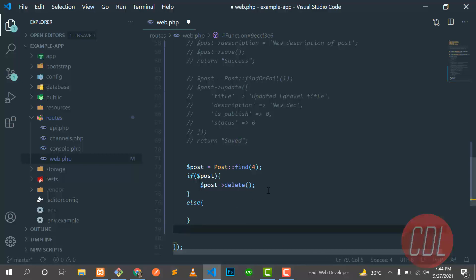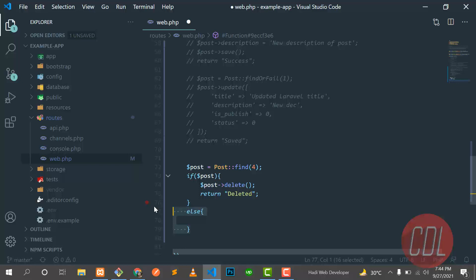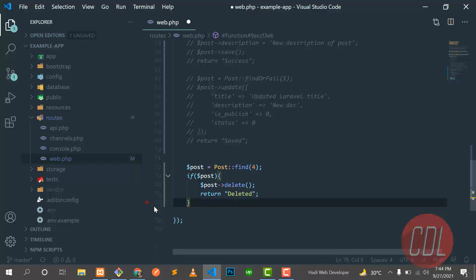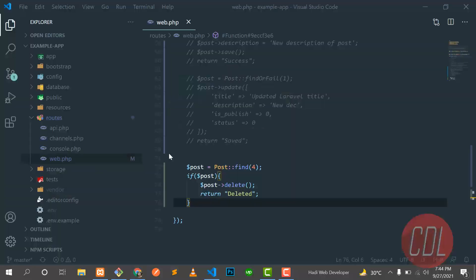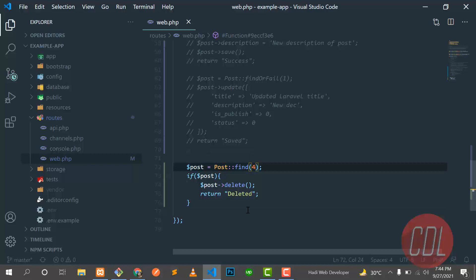Let me put this here and remove this else condition. If the post is deleted, then it will display the message. So let's give it refresh and it displays nothing, so that's good.